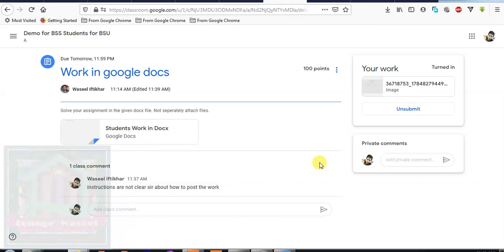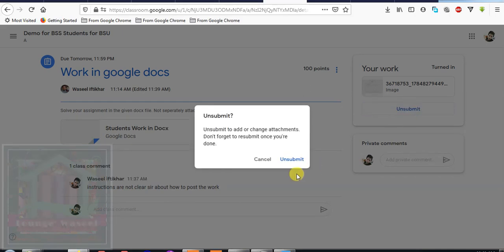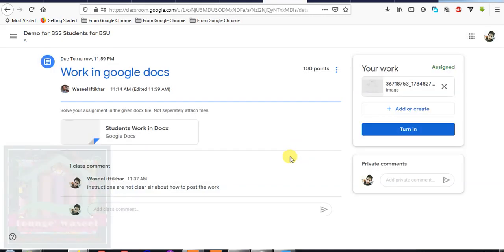But before the deadline, if you think you need to do any corrections, you can unsubmit your work on your own and you can correct it. And then after correction, you can again add or create and you can again submit it by pressing the button turn in. So when you make the corrections, you add or create your work again and then turn in again.